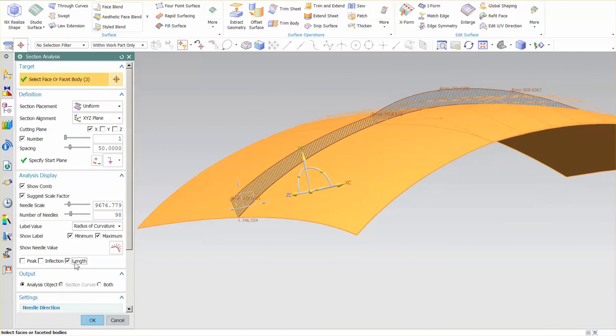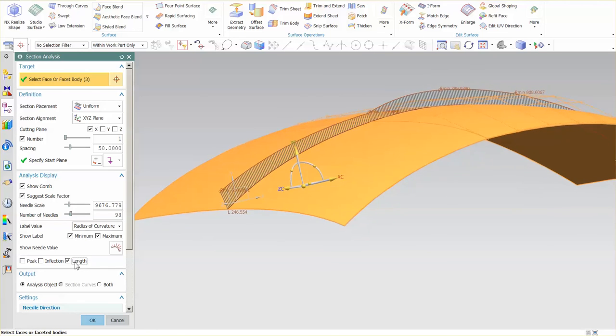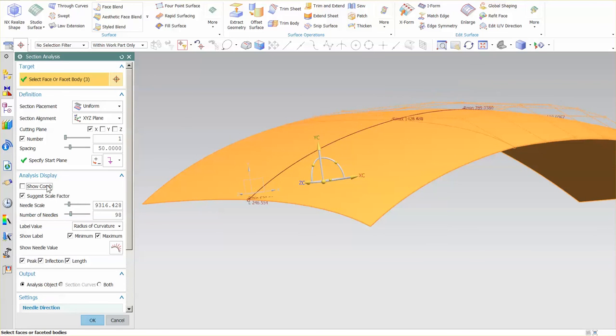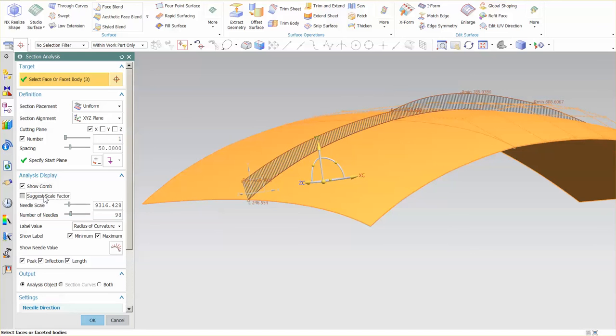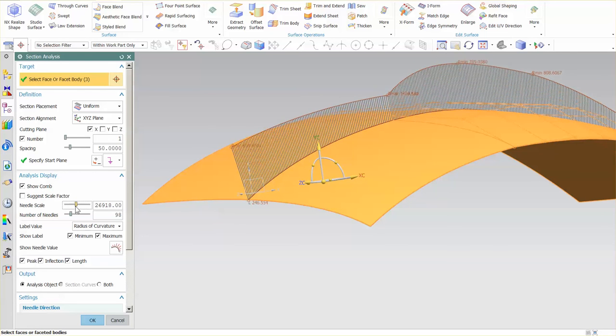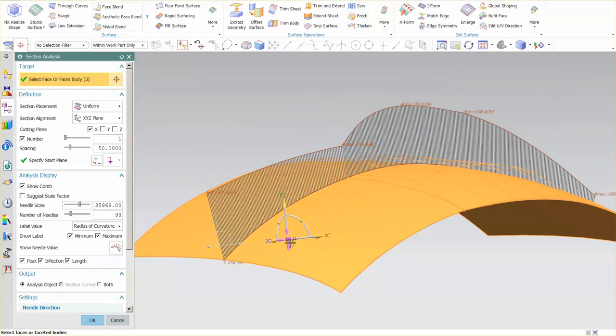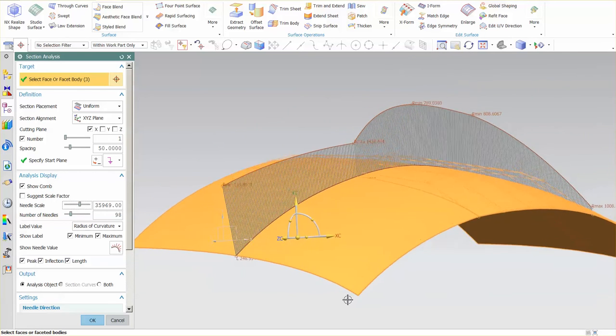I can show inflections, I can show the peak. Let me suggest a scale factor and turn this up so you can really see what's going on. These numbers are just indicating what the radius of curvature is at that point.